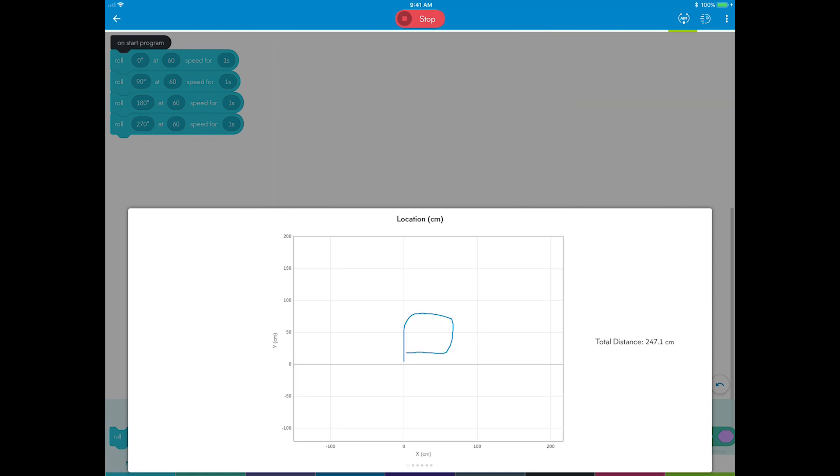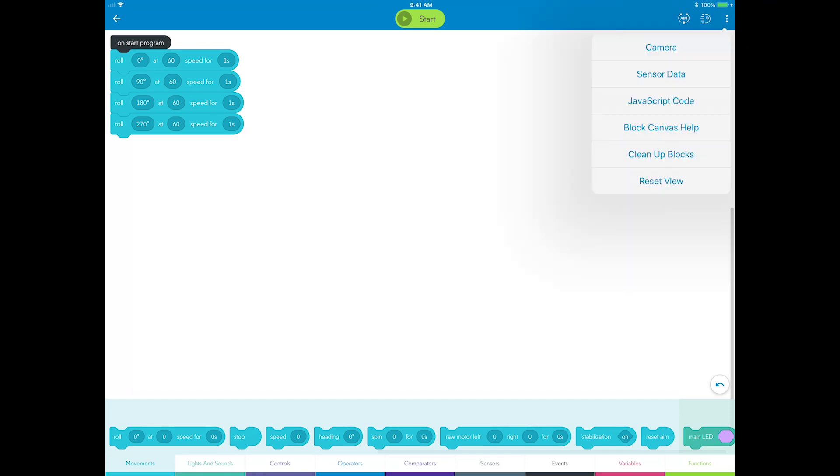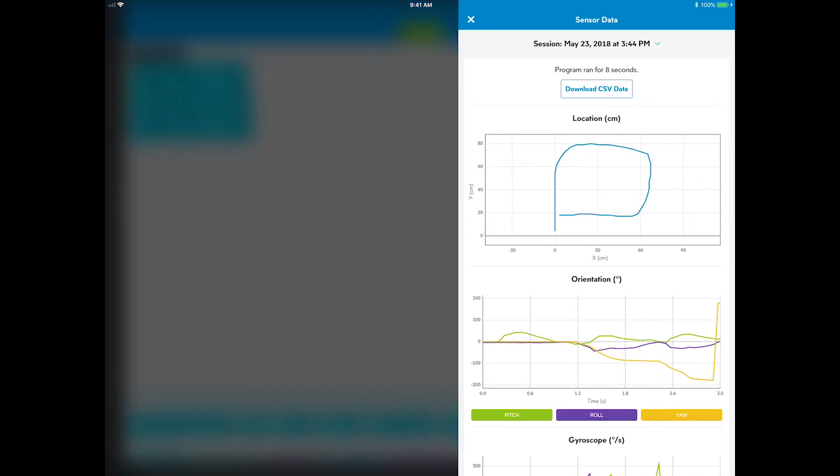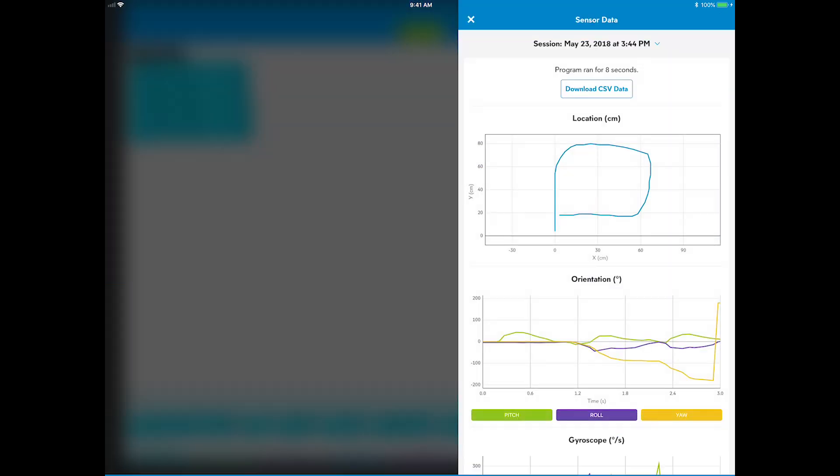What do you notice about the square? It looks like it has four sides but the turns were rounded instead of 90 degrees like you programmed. You can also see this from the location sensor data that appears when you run a program. To view the sensor data after running your program, tap the overflow button in the upper right and choose sensor data. You can see the path Sphero traveled here, but it looks like you need to make a change to give the square sharp corners.